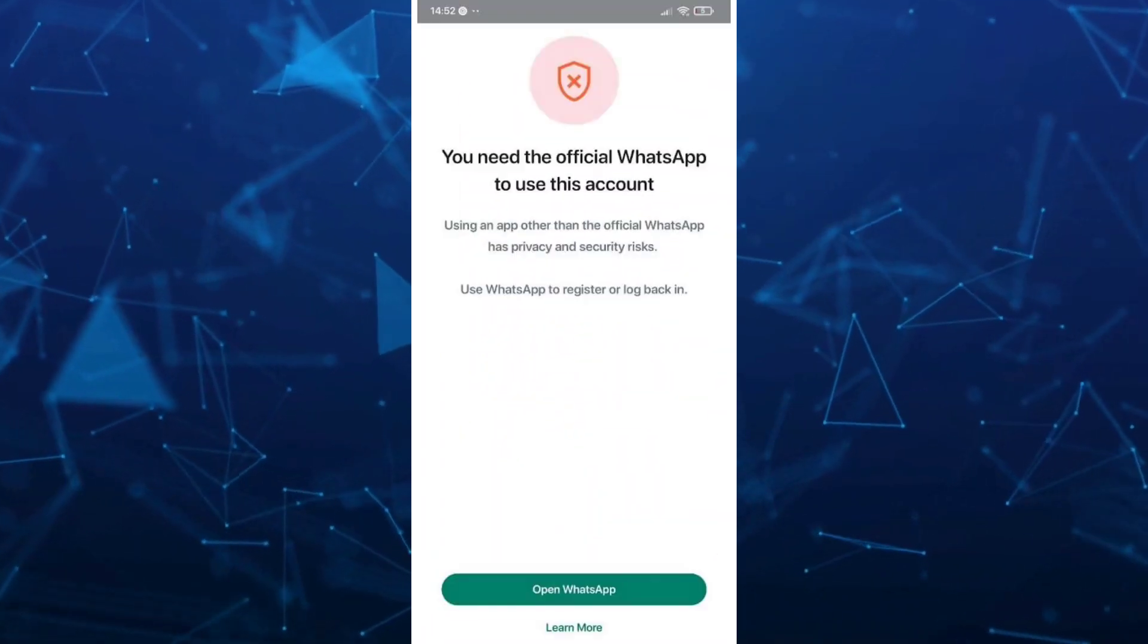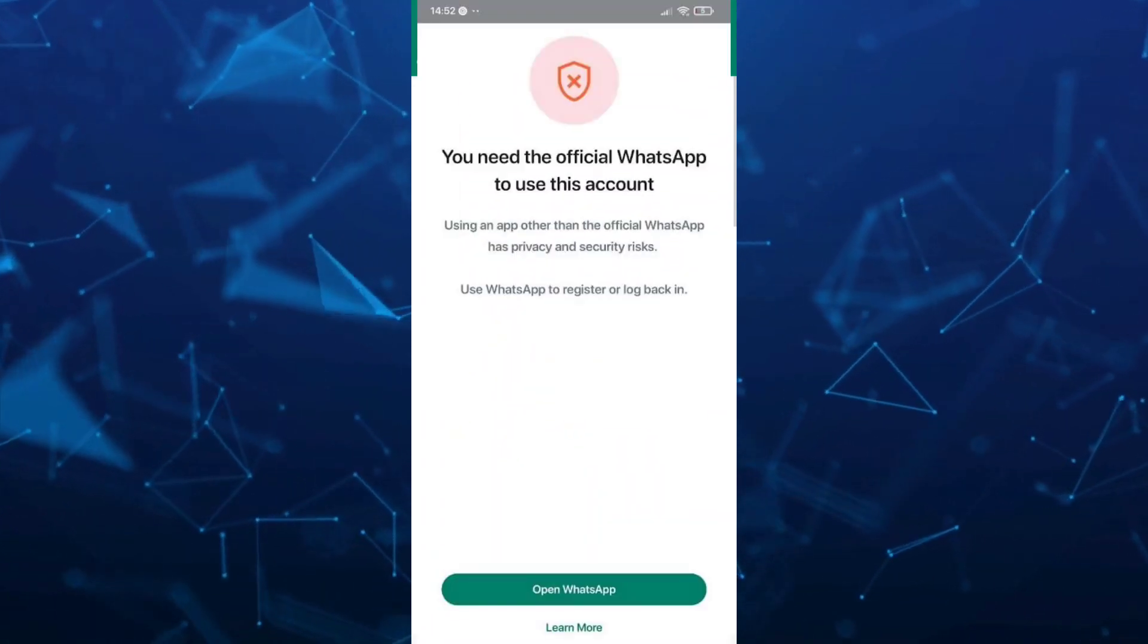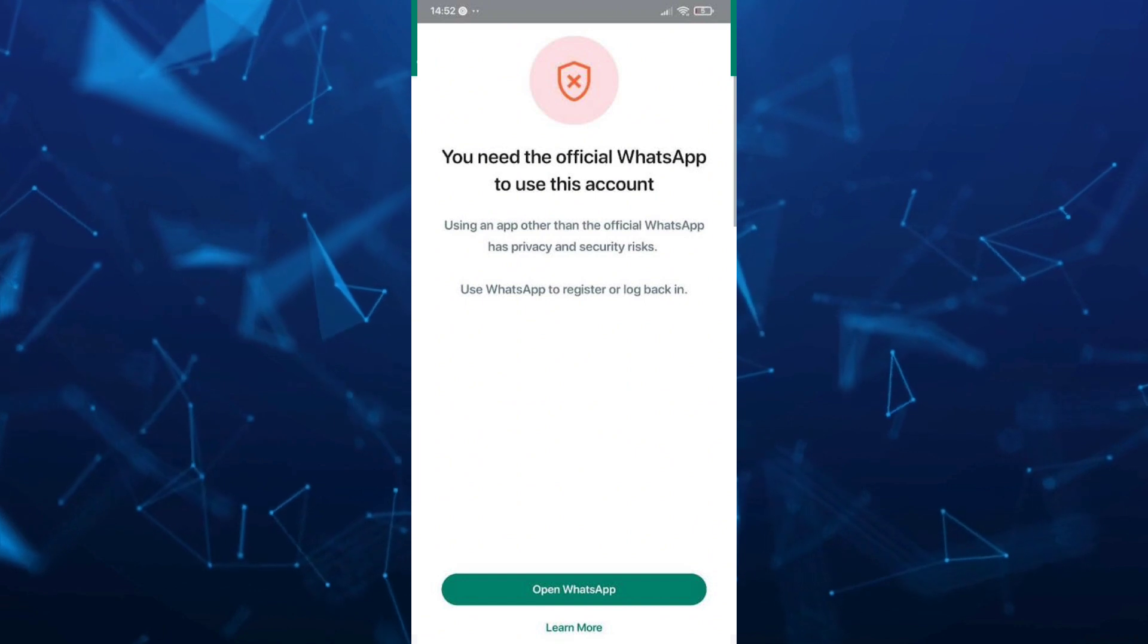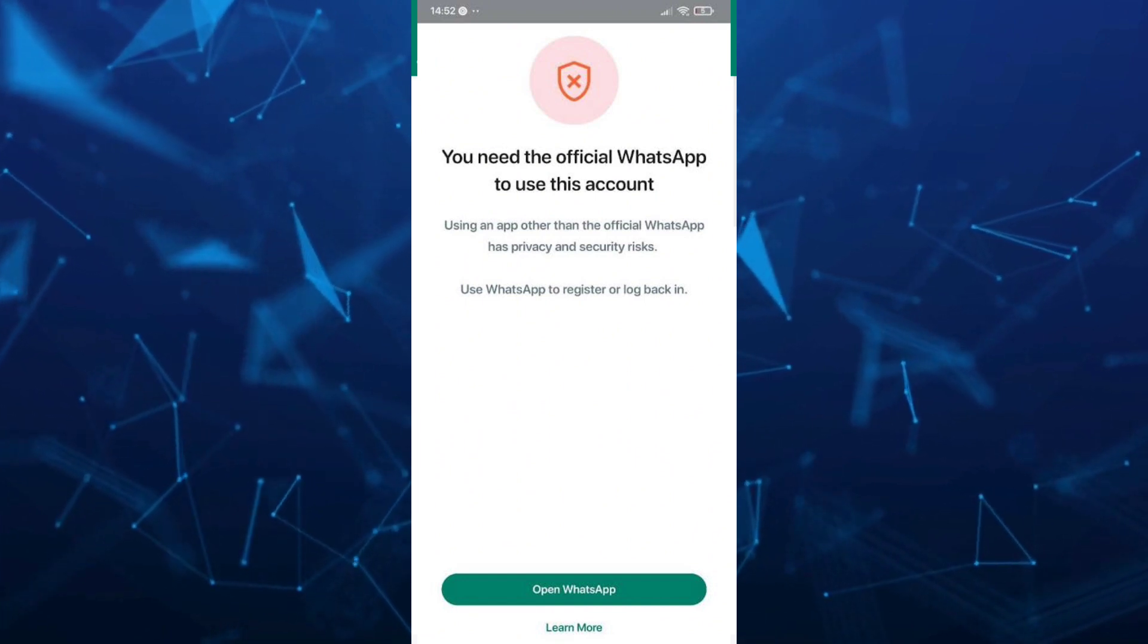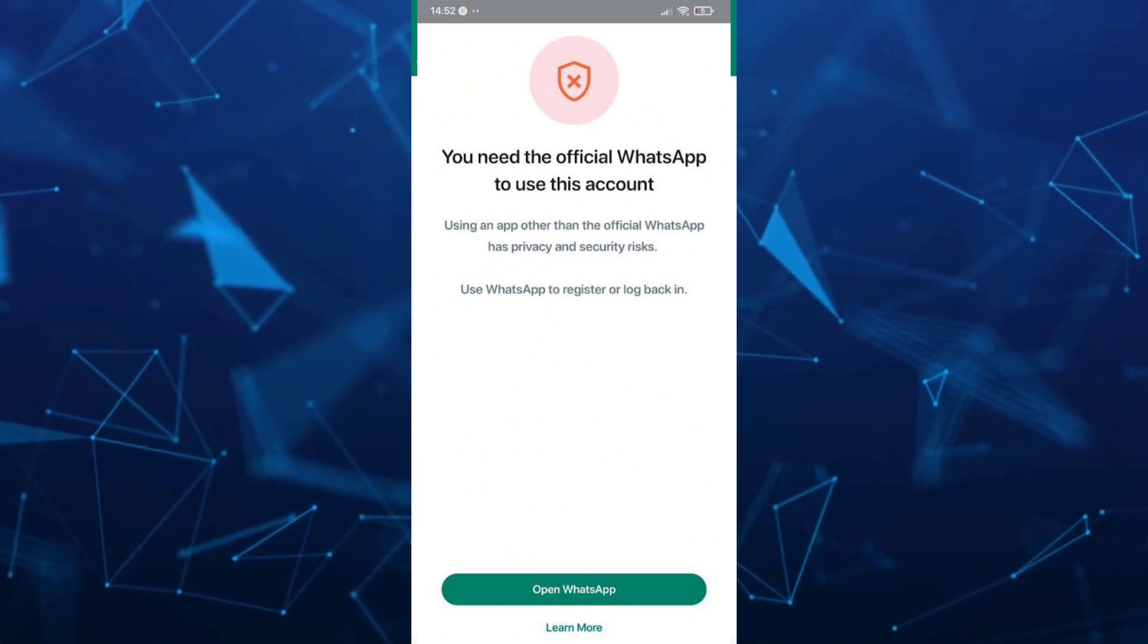Hey guys, welcome back to FastFix. In this video, I'm going to show you how to fix the 'you need the official WhatsApp to use this account' problem.